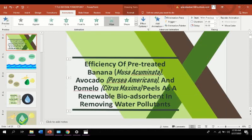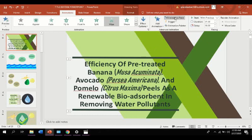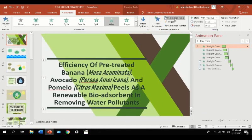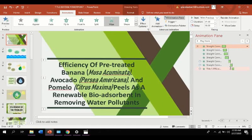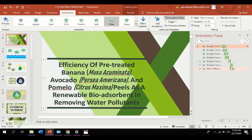There you go. PowerPoint has a wide variety of animated effects that can be applied to text and other objects. Again, let's check the animation pane to see the sequence of animations. Animation pane can also be helpful if you already have a lot of animations on your presentation.